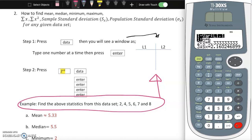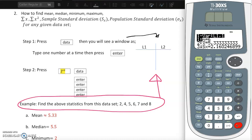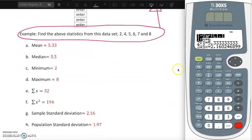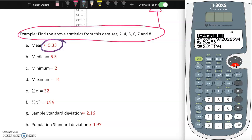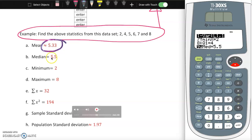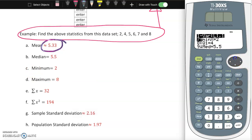Now let's check whether everything is ready and matching. First, the mean: x-bar is the same as mean or average, which is 5.33 - that's approximate, not exact. For the median, we scroll down using the arrow key. The median is 5.5, as you can clearly see.